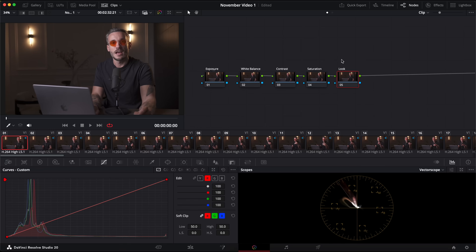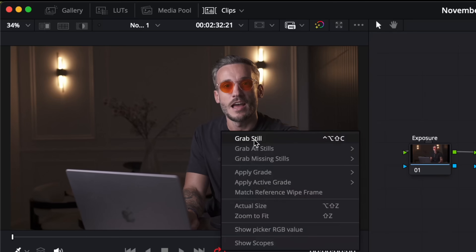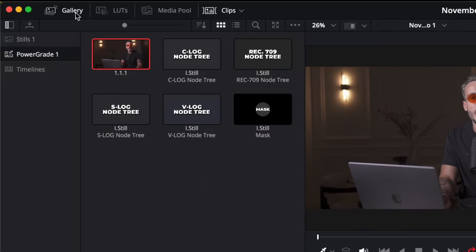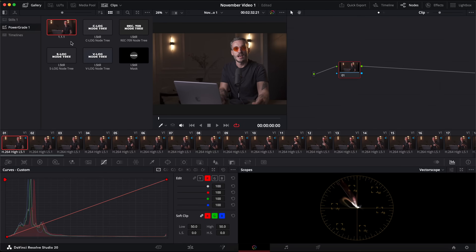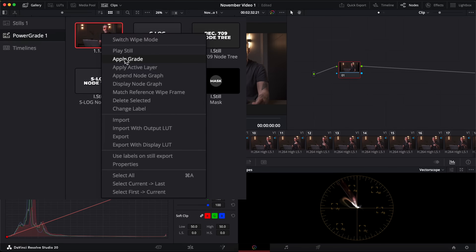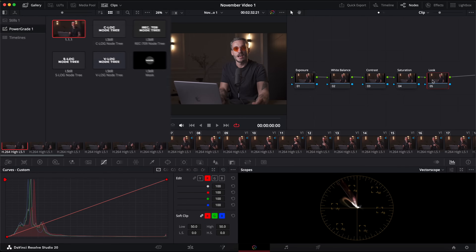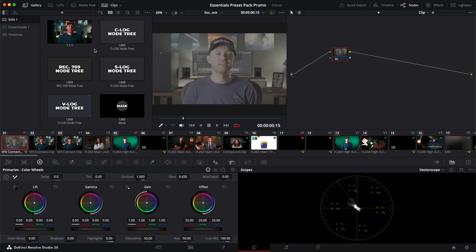Lay out your node tree in whichever way you like. Don't adjust any settings — just have nodes that are labeled but not yet affecting the image — then right-click in the viewer and hit Grab Still. Come over to your gallery and in the Power Grade section you will see an image of what was just in your viewer. This image contains your node tree. Click on a clip that has no grading applied yet, then come up to that still, right-click it, and select Apply Grade. This adds that node tree to the image, giving you a starting point.